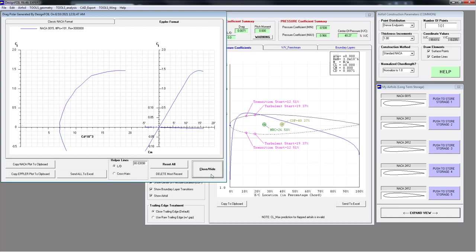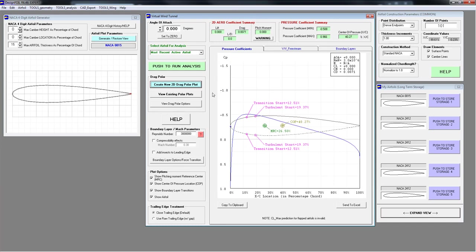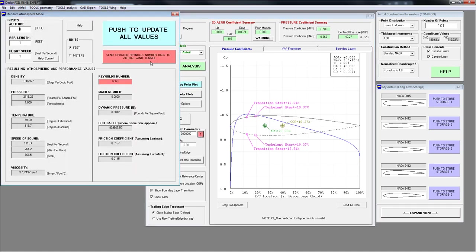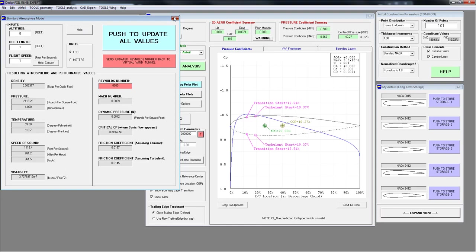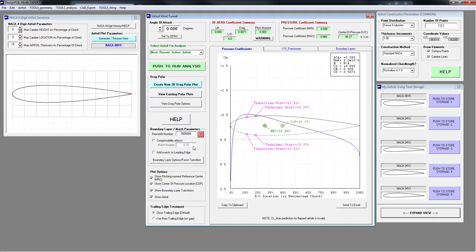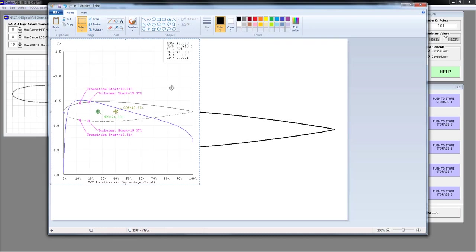You can do quite a few drag polars and they will stack up with different colored lines to separate them. You can also simulate compressibility effects — this is subsonic, so you can't really go higher than about Mach 0.7. For Reynolds number, push the pink button and it brings up a standard atmosphere model. You can do it in feet or meters. If you want, you can copy the results to the clipboard with Control-V and paste it into Word documents.